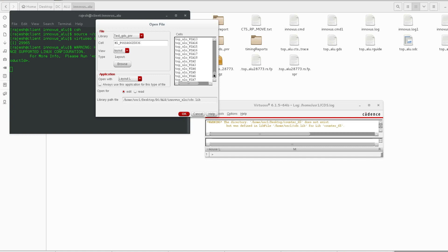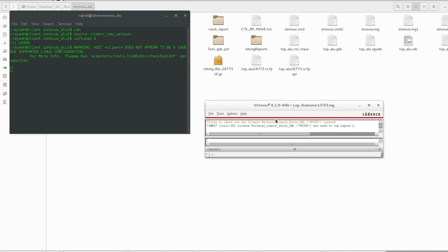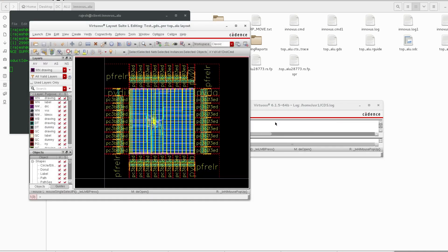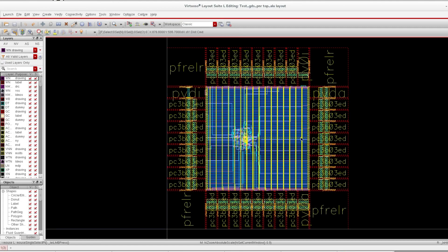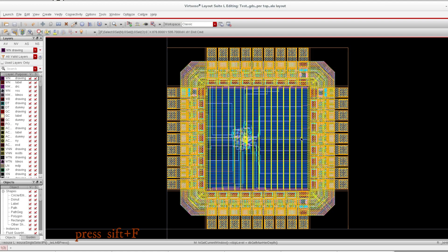top_alu – inside this, that will be the complete GDS. Open this in layout. Fit it to screen, press Shift and F.